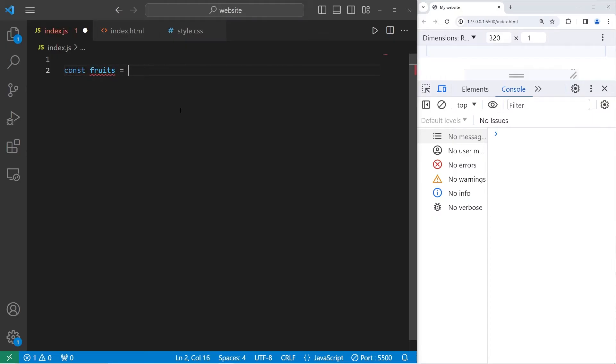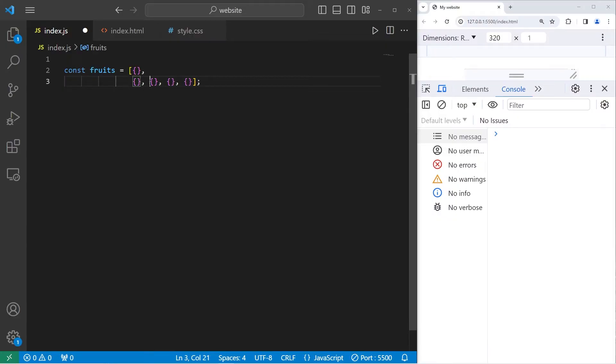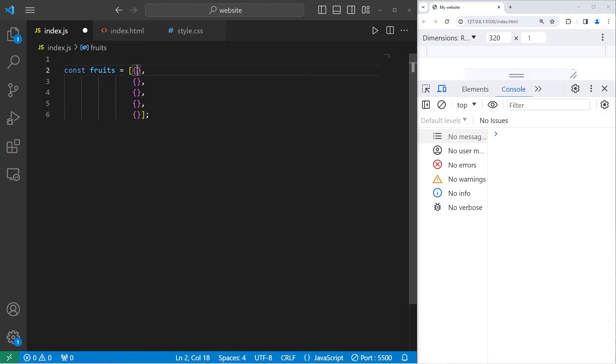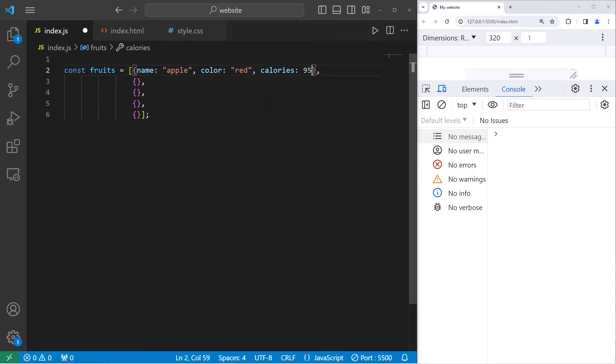What we'll do is create an array of fruit objects. We'll create five fruit objects. To create an object, you need a set of curly braces. Each object will be comma-separated. Just for my own readability, I'm going to place each object on a new line. Objects can have their own unique properties and methods. Our first fruit object will have a name of apple, a color of red, and calories, meaning calories per serving, of 95. This is our first object.